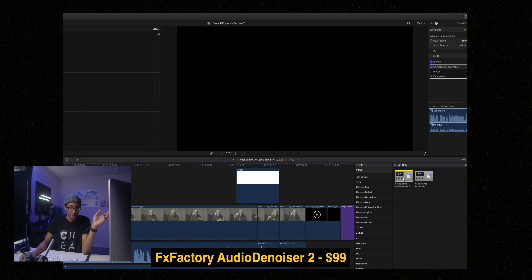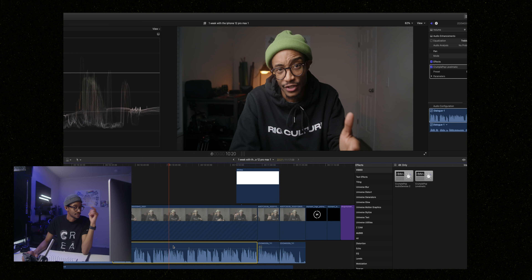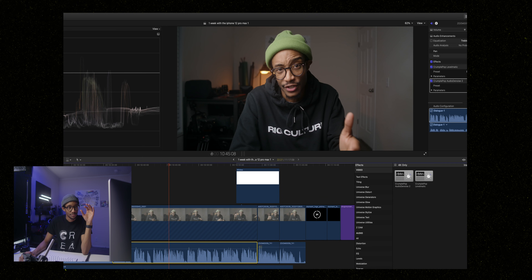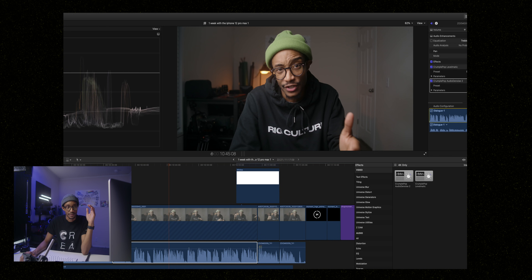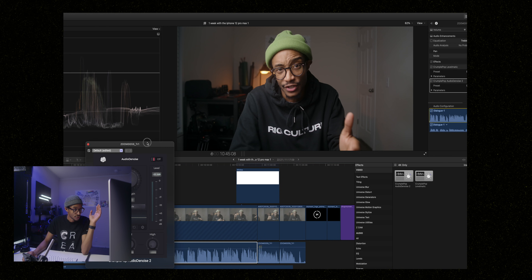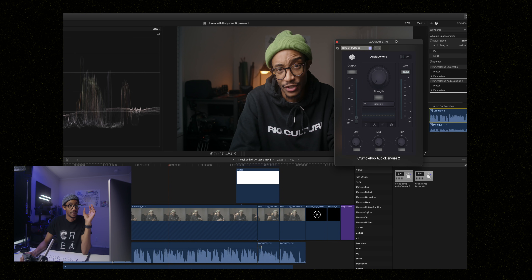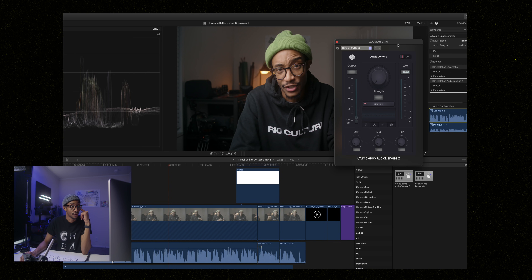Bonus one — also from FX Factory — there's a denoiser. Now the denoiser built into Final Cut Pro is absolutely trash. Just don't use it. This one costs around a hundred dollars. You just drop it on top. I still have to massage it a little bit more, but I think it's a really good option aside from the default one in Final Cut Pro.